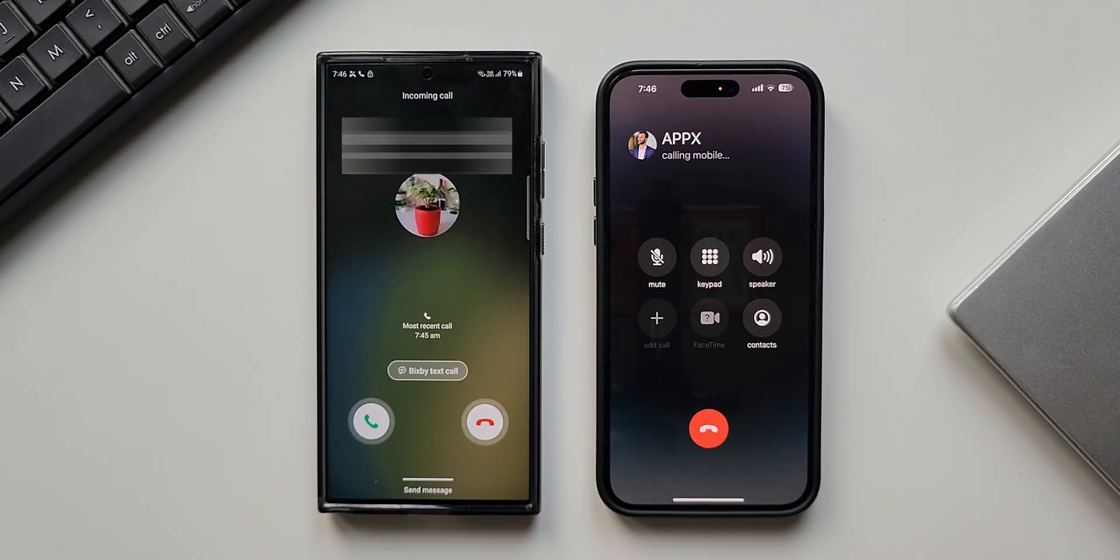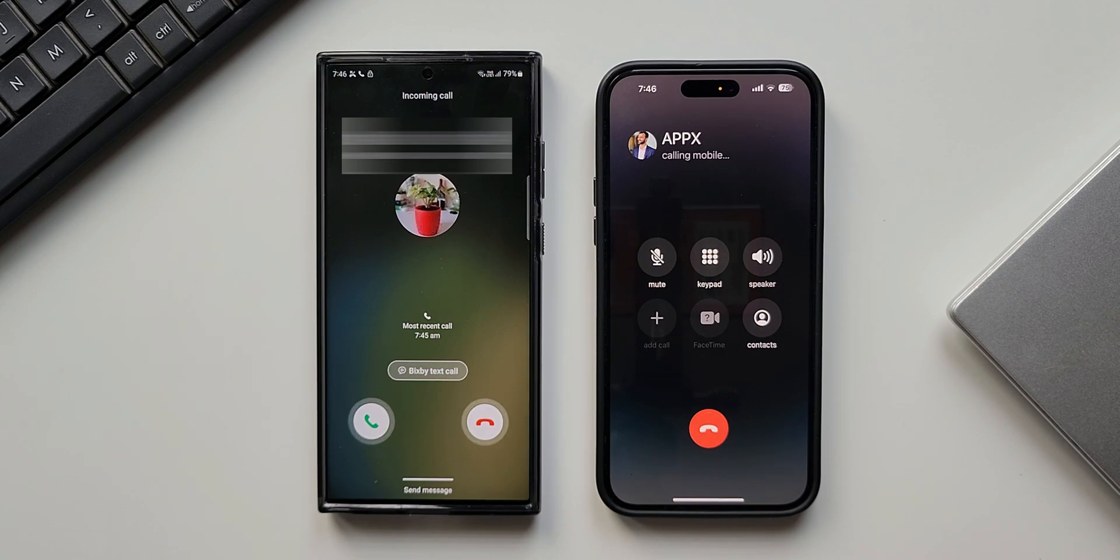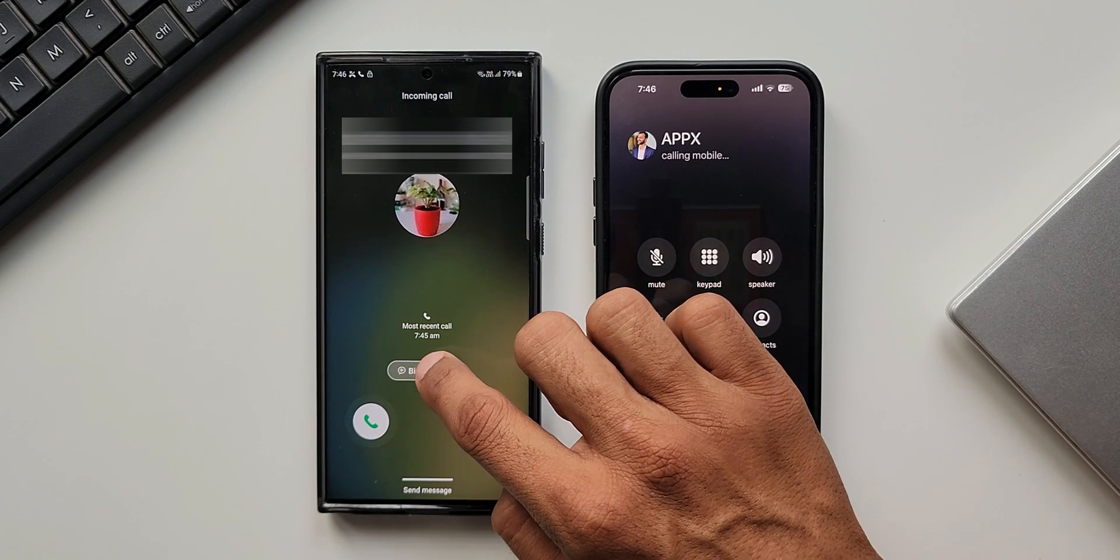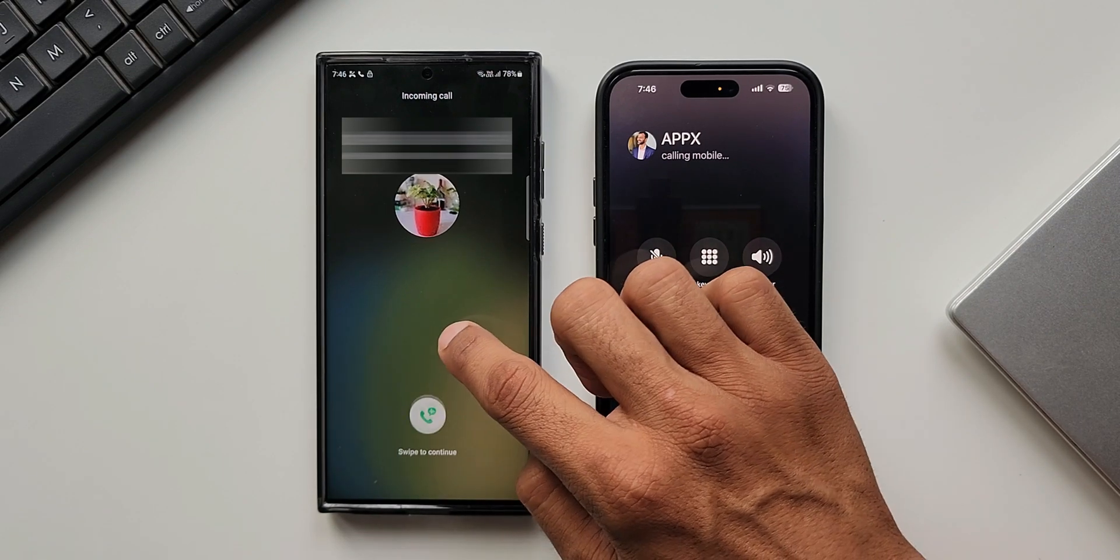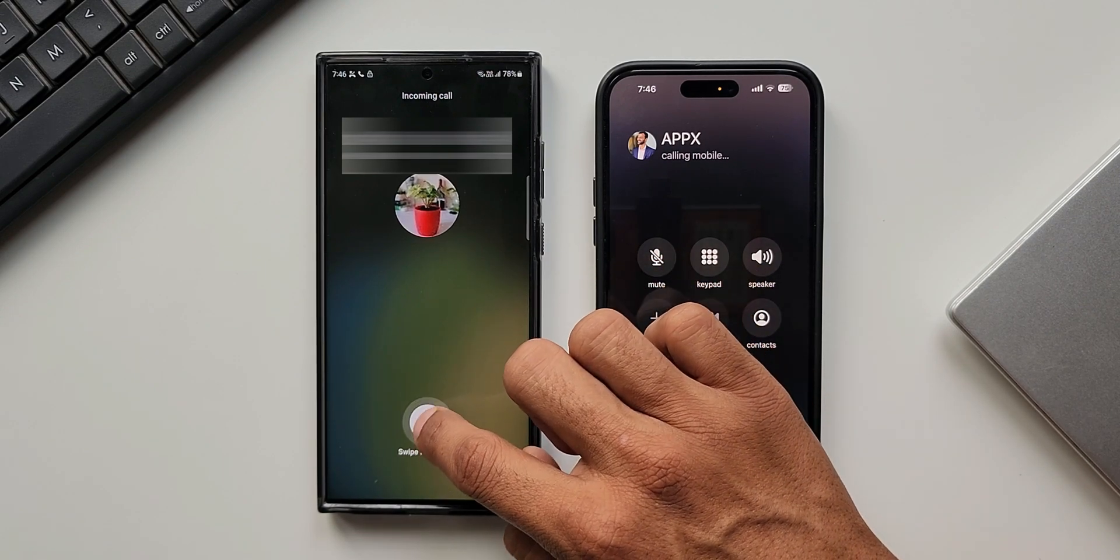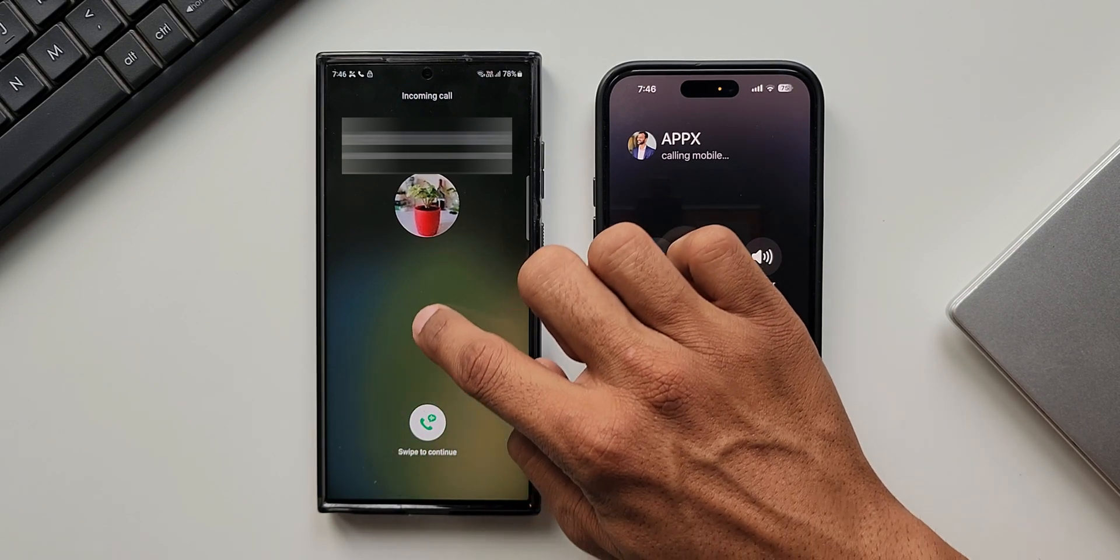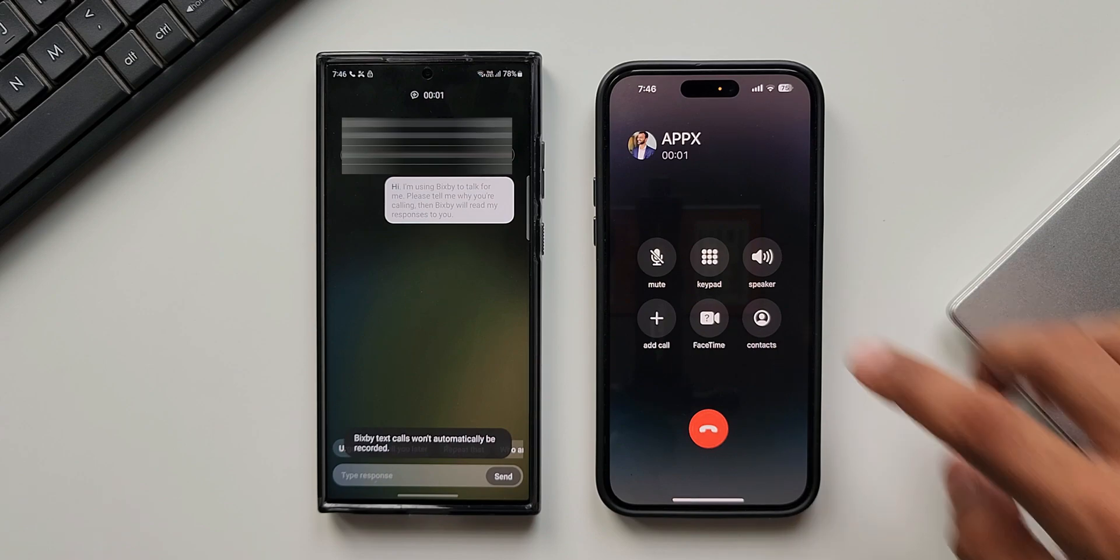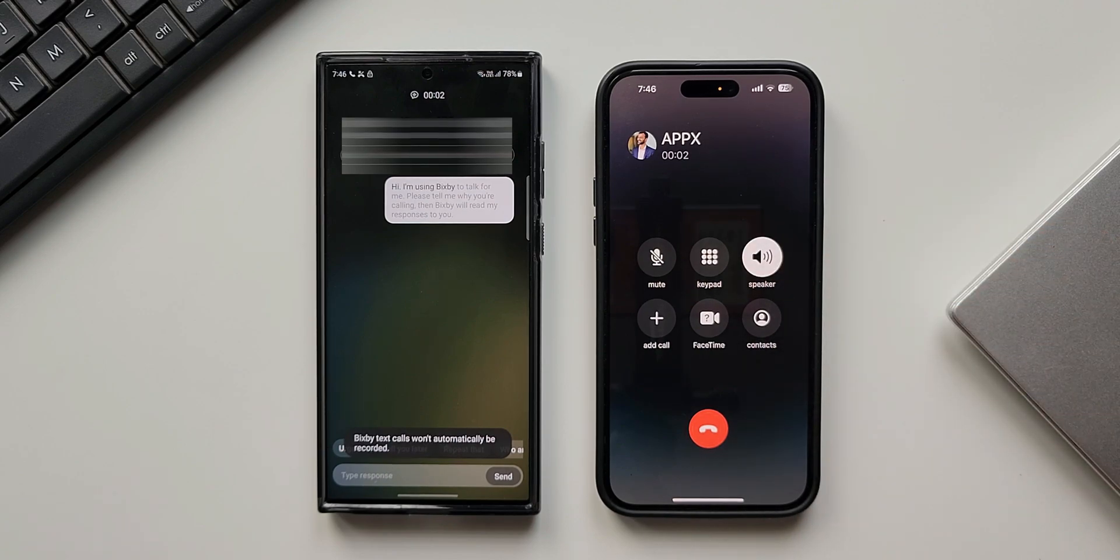Now let me demonstrate how exactly this feature works. I'm going to make a call to this phone. As you can see, I'm getting a call here and it also gives me an option to enable Bixby Text Call. Now let's tap on this. Swipe to continue. This is what the caller will first hear: 'I'm using Bixby to talk for me. Please tell me why you're calling. Then Bixby will read my responses to you.'